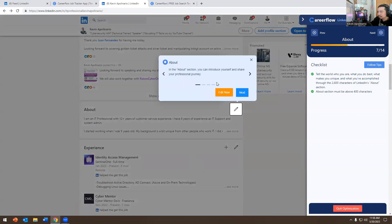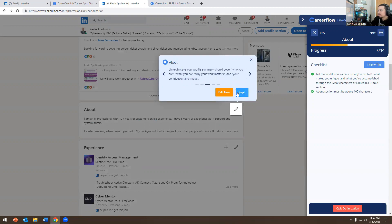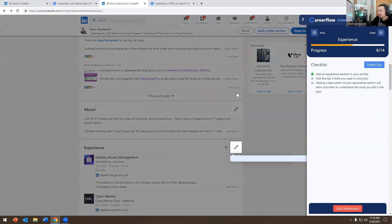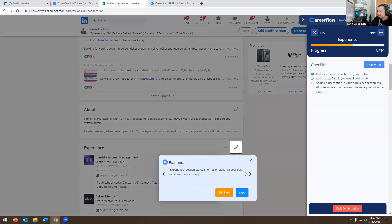Next is the About section — introduce yourself and share your professional journey with other people in simple and effective words. LinkedIn says your profile summary should cover who you are, what you do, why your work matters, and your contribution and impact. That's very important.